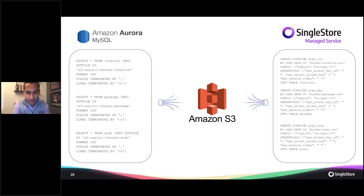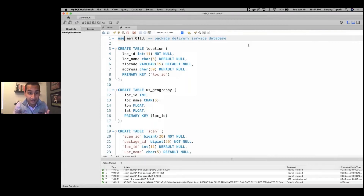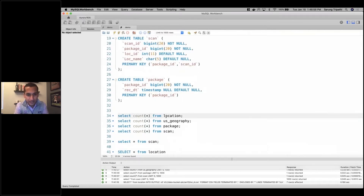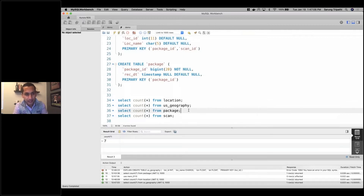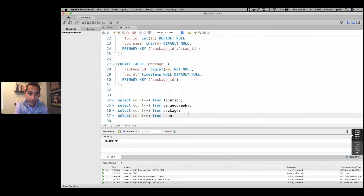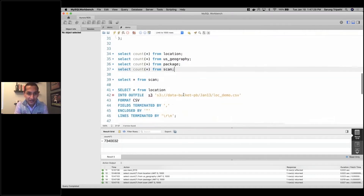We'll do some simple selects out of Aurora, get it into S3, and pipeline it into SingleStore. I've created some tables here for a package delivery service database — locations, geography reference tables, package data, scan data, and so on. Location has a primary key of location ID, geography has a primary key of location ID, and we have scans and packages as well. I have seven locations, and for the package table, we're migrating one million unique packages.